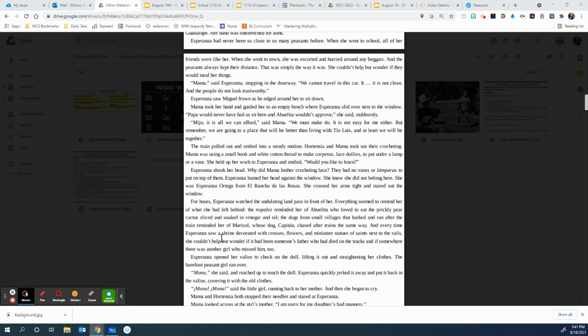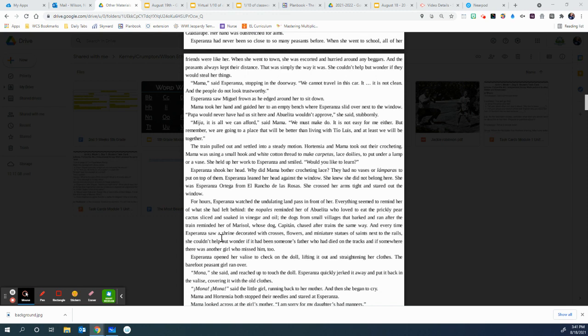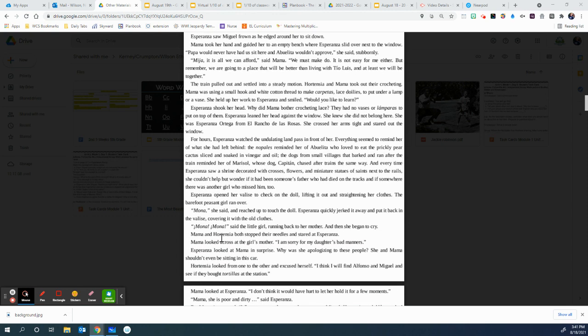For hours, Esperanza watched the undulating land pass in front of her. Everything seemed to remind her of what she left behind. The nopales reminding her of Abuelita, who loved to eat the prickly pear cactus sliced and soaked in vinegar and oil. The dogs from small villages that barked and ran after the train reminded her of Marisol, whose dog, Captain, chased after trains the same way. And every time Esperanza saw a shrine decorated with crosses, flowers, and miniature statues of saints next to the rails, she couldn't help but wonder if it had been someone's father who had died on the tracks and if somewhere there was another girl who missed him too.